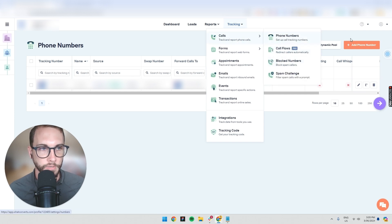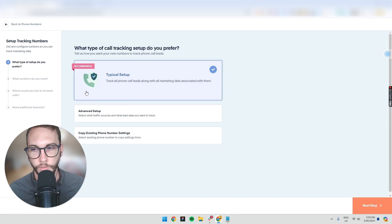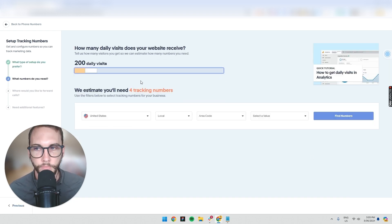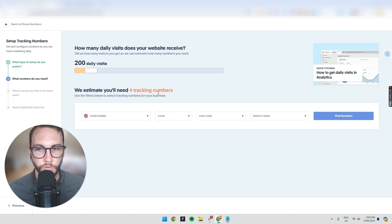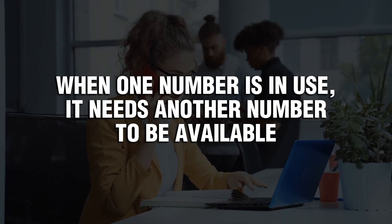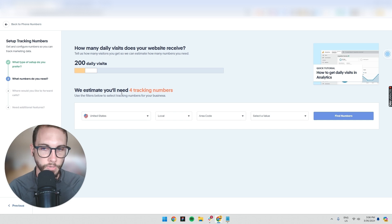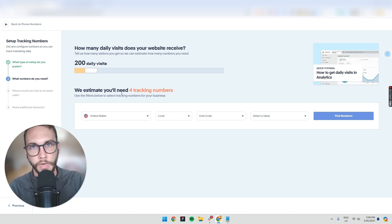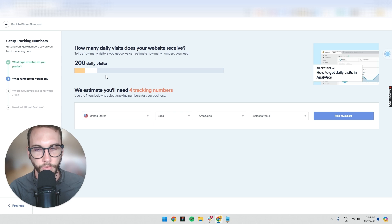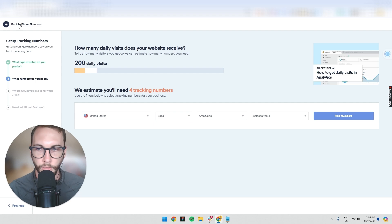To set up your conversion, go to Phone Calls, Add a Phone Number. There are a lot of options but it's very easy — you set up the number and buy it. It might say you need four tracking numbers for 200 daily visits. The reason is when one number is engaged, another needs to be available. If not, someone calling your business might not get through. Having four numbers lets it automatically rotate so calls always come through.